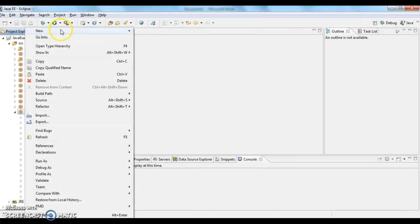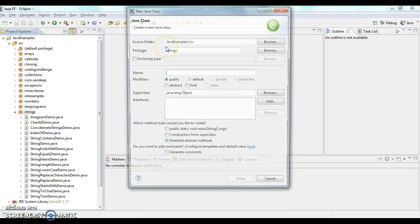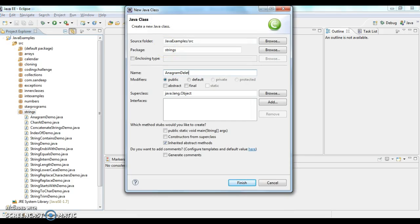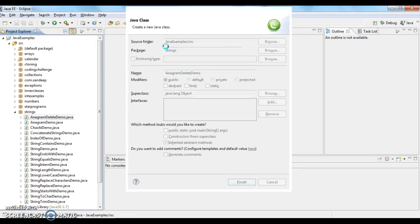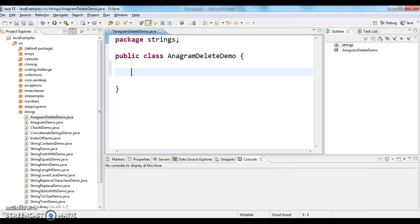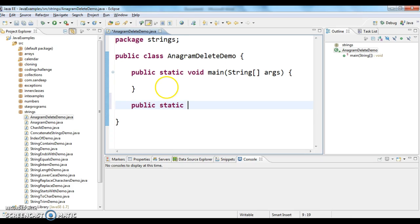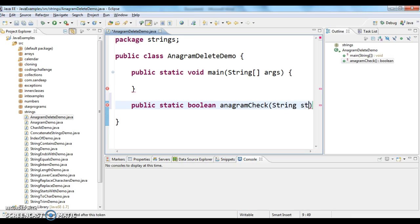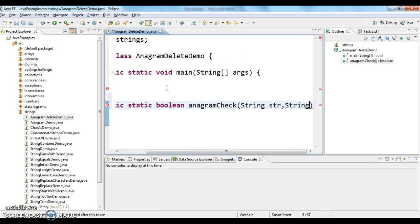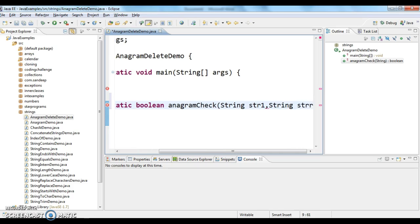Let's write the program. I'm creating a class named AnagramDeleteDemo and writing a main method. I'm also taking a static method: public static boolean anagramCheck, taking two string parameters, str1 and str2.